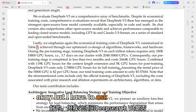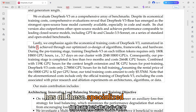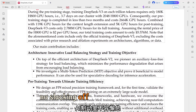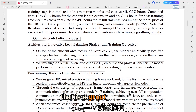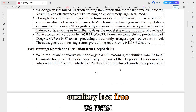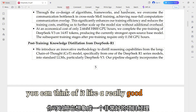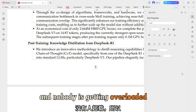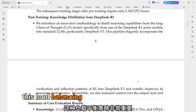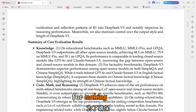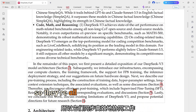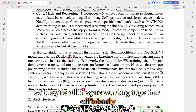If DeepSeek V3 has all these specialized experts, how do they make sure they're all actually working? They use what's called an auxiliary loss-free strategy for load balancing — think of it like a really good project manager making sure everyone is contributing and nobody is getting overloaded. This load balancing strategy is really important for making sure no single expert becomes a bottleneck and slows the whole system down, keeping them all in sync and working together efficiently.